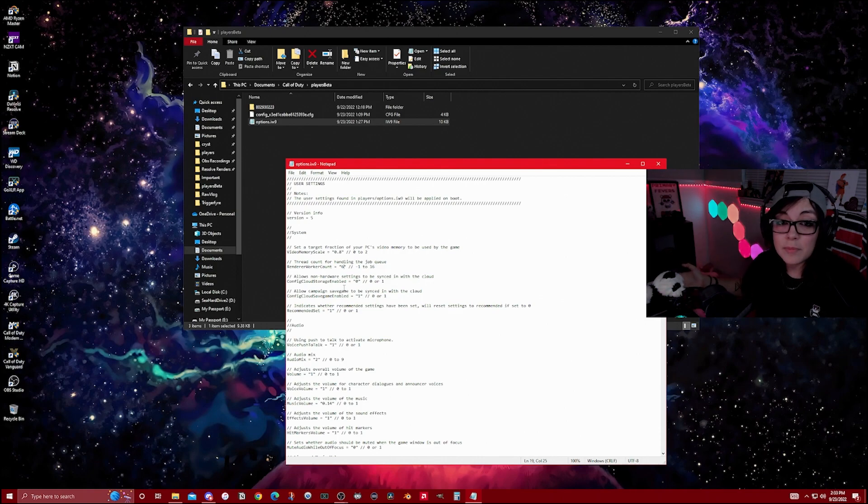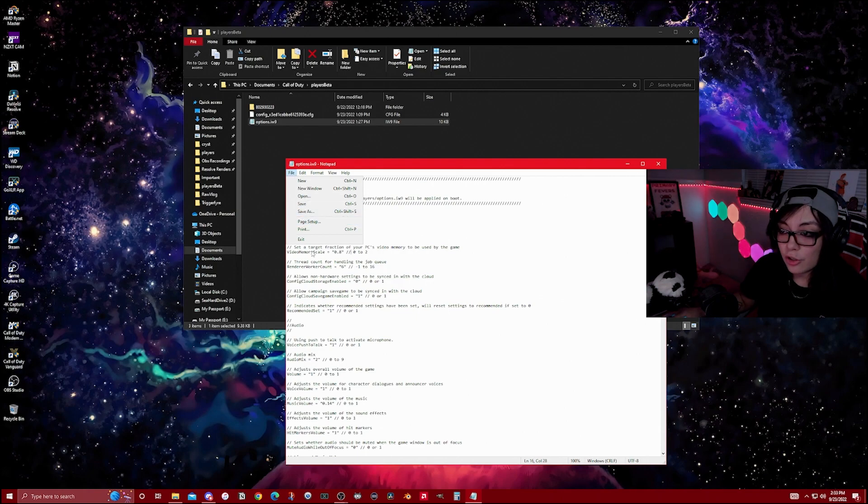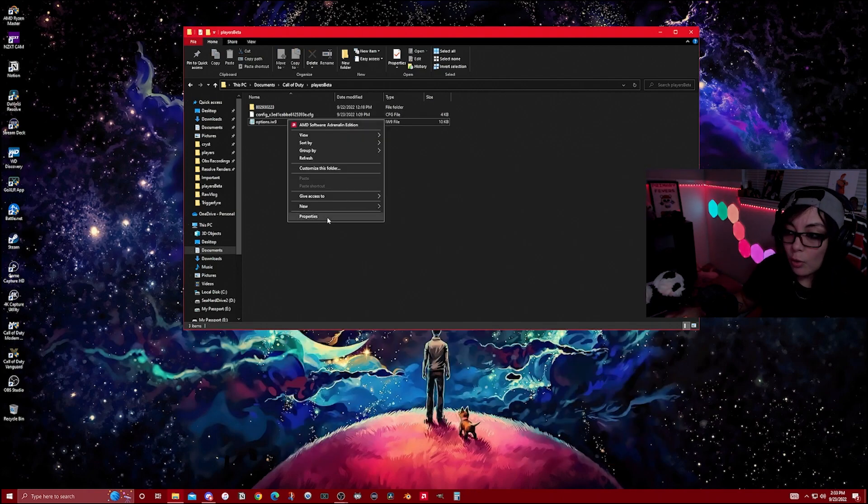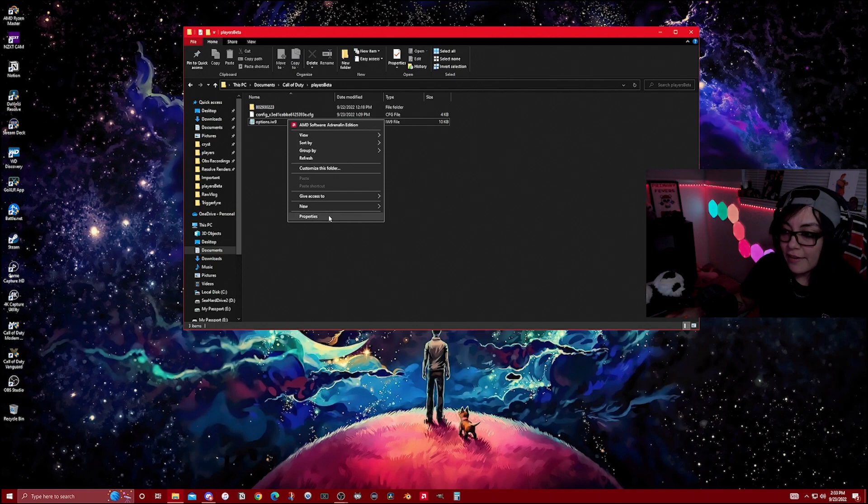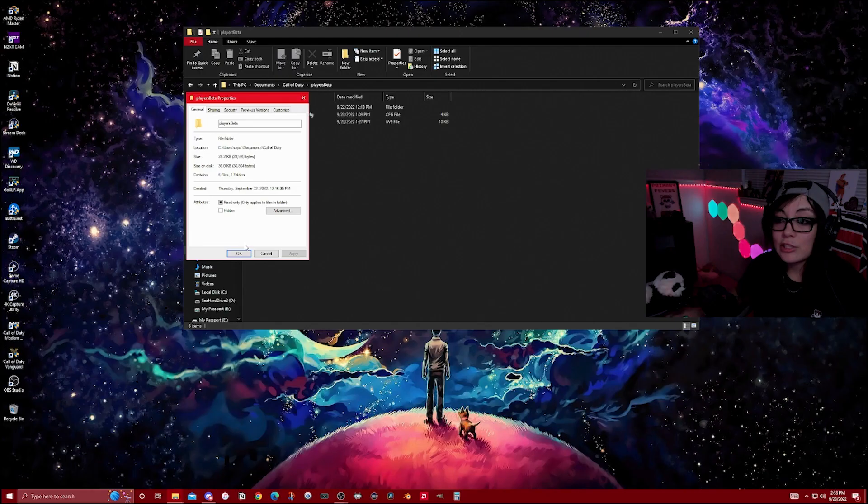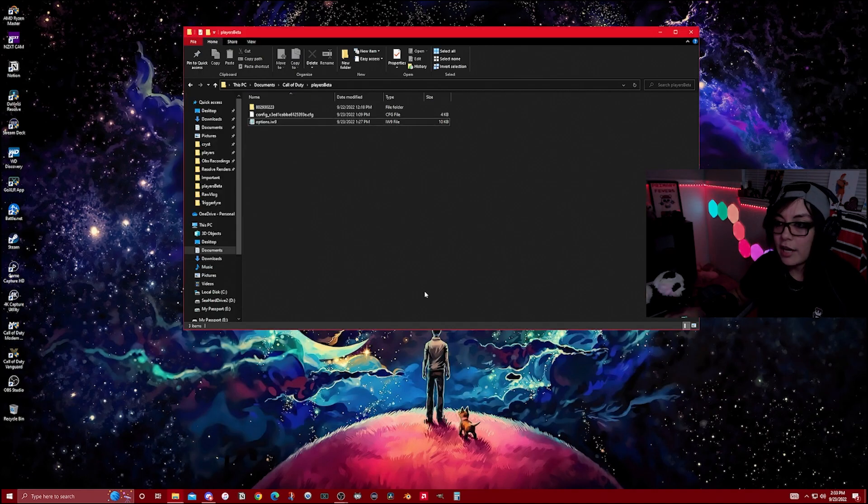What you're going to do after you make your changes, you're going to save, close out. And then after you save that file, you're going to go into Properties and make sure that the read-only is checked on. This will make sure that none of your settings are changed after crashes. And you should be good to go.